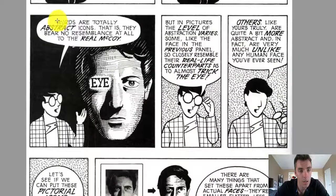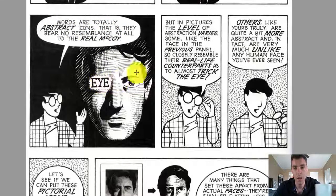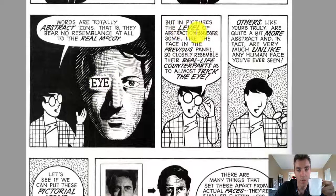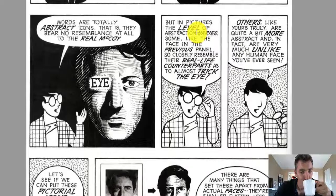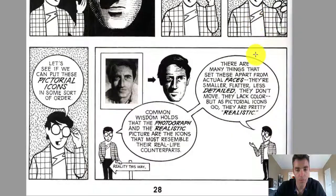Words are totally abstract icons — they bear no resemblance to the real McCoy. But in pictures, the level of abstraction varies. So where does that meaning come from? Well, it comes from us.